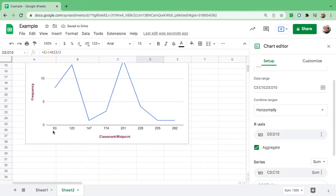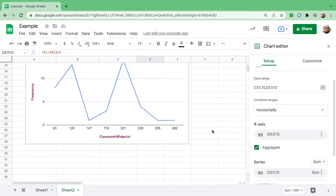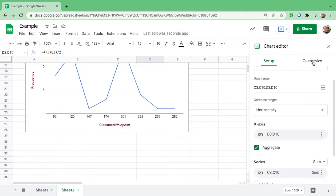Once you click it, we have now all the midpoints: 93, 120, 147 up to 282. All right.